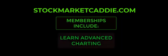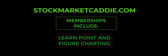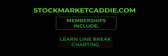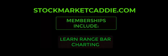You will learn advanced charting including point and figure, Renko (both classic and custom), line break, range bars, and Kagi charting.